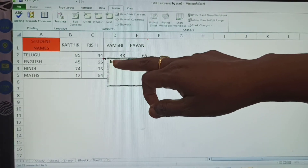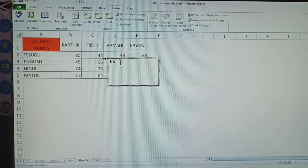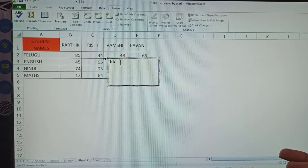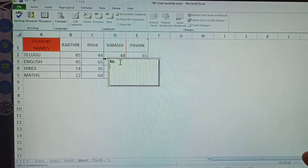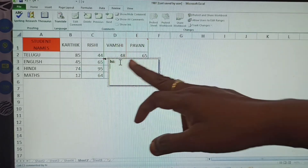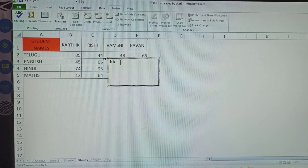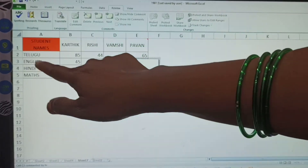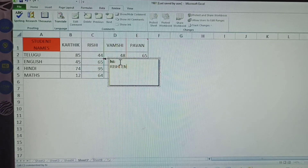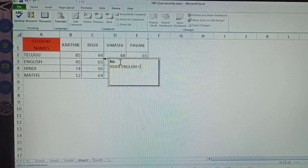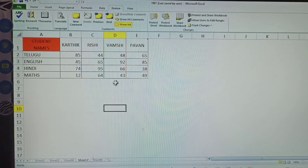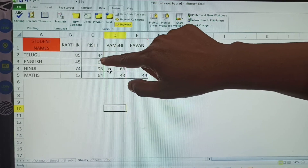When you open a new comment, your system name is displayed by default. If you have not given any name in the system settings, only a default name shows. Now I am giving the comment: the person's name is Rishi, the subject is English. So the comment reads: Rishi English — and then the marks.